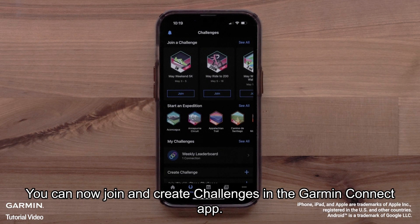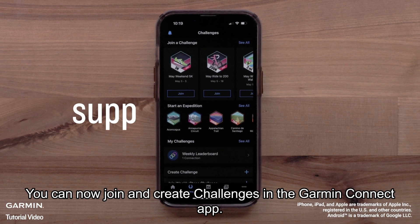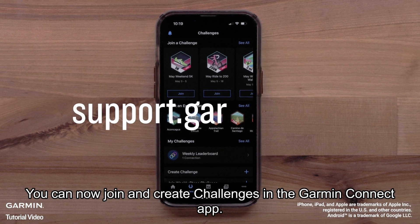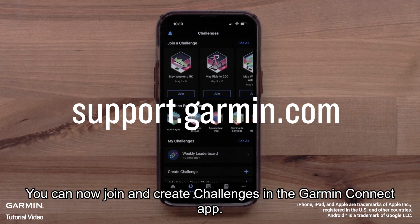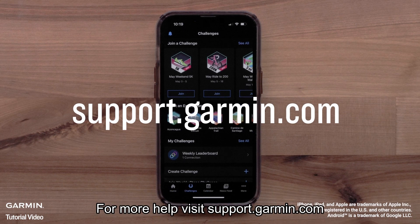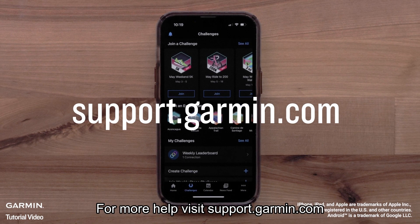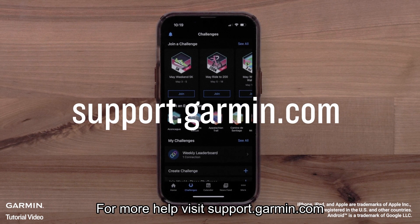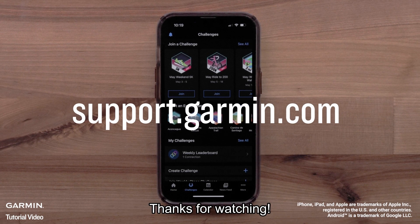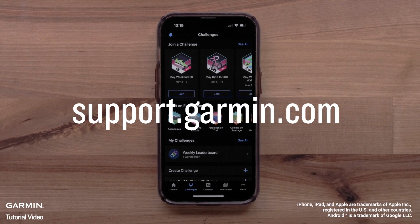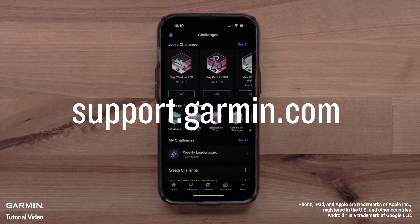And that's it. You can now join and create challenges in the Garmin Connect app. For more help, please visit support.garmin.com.